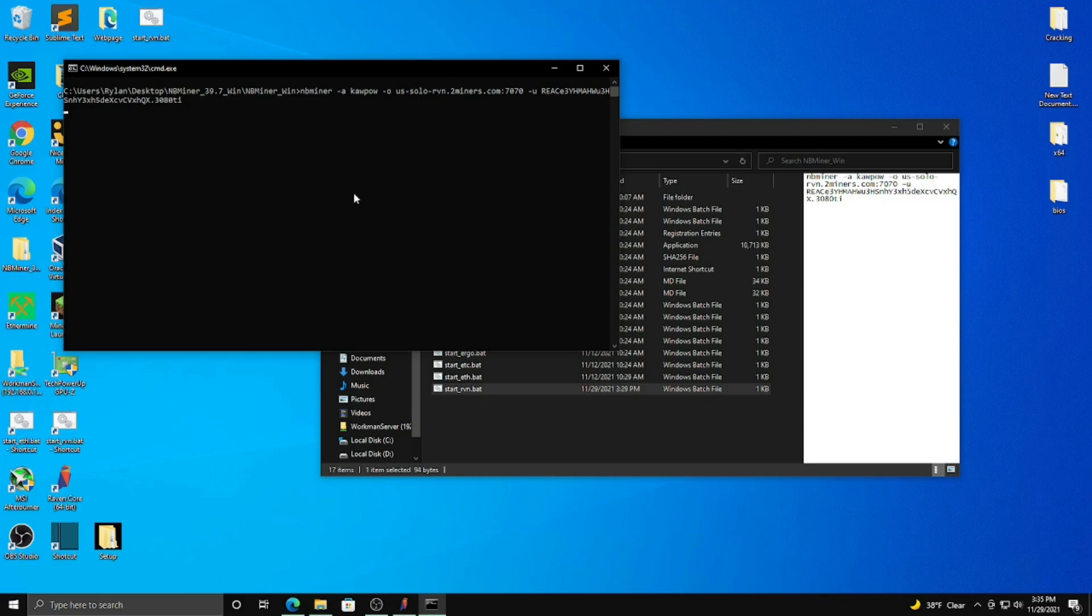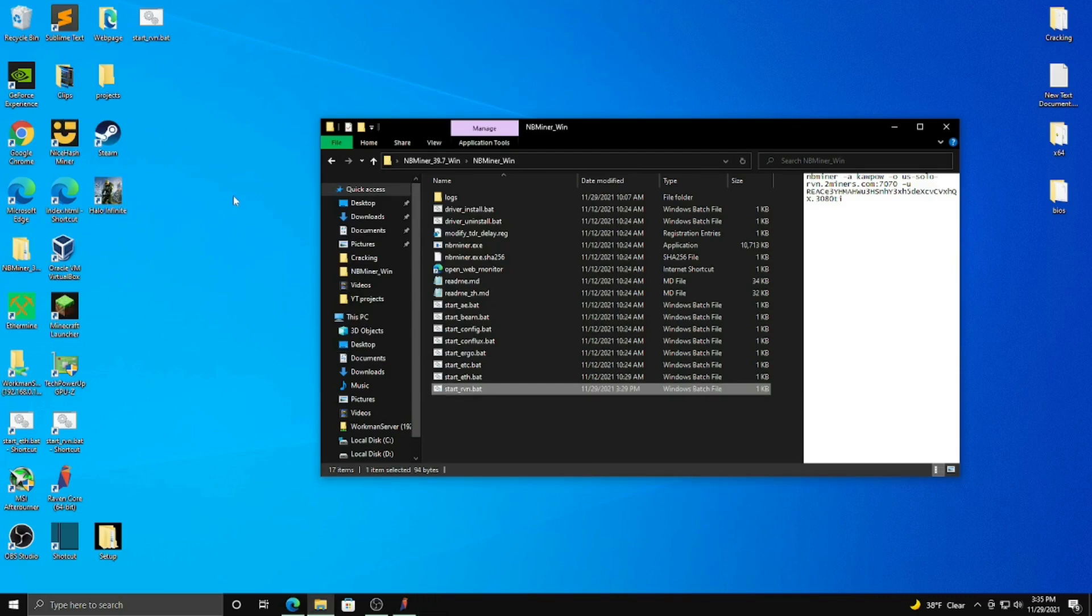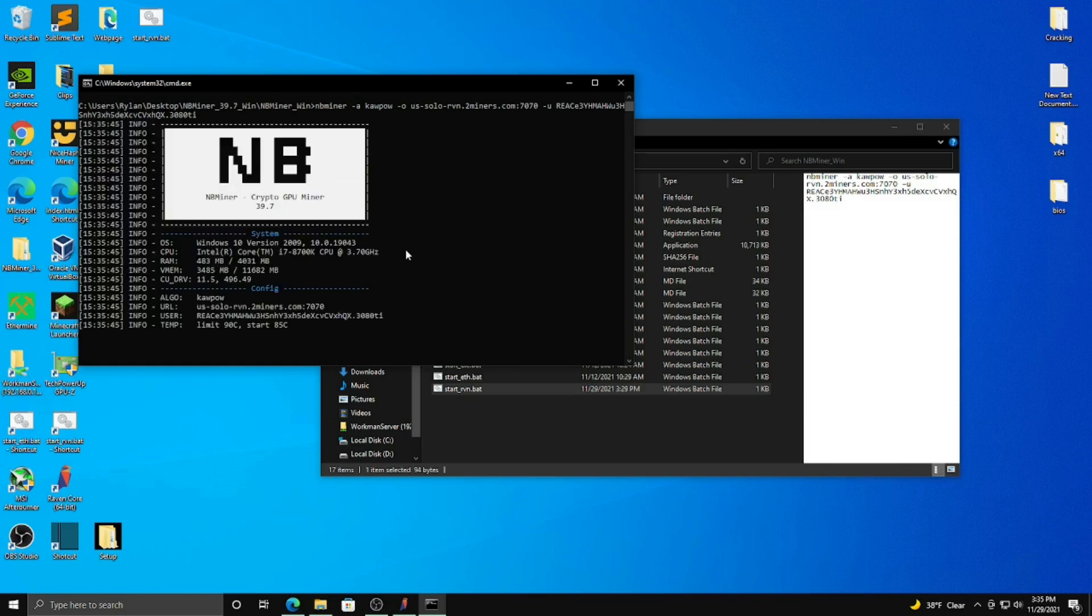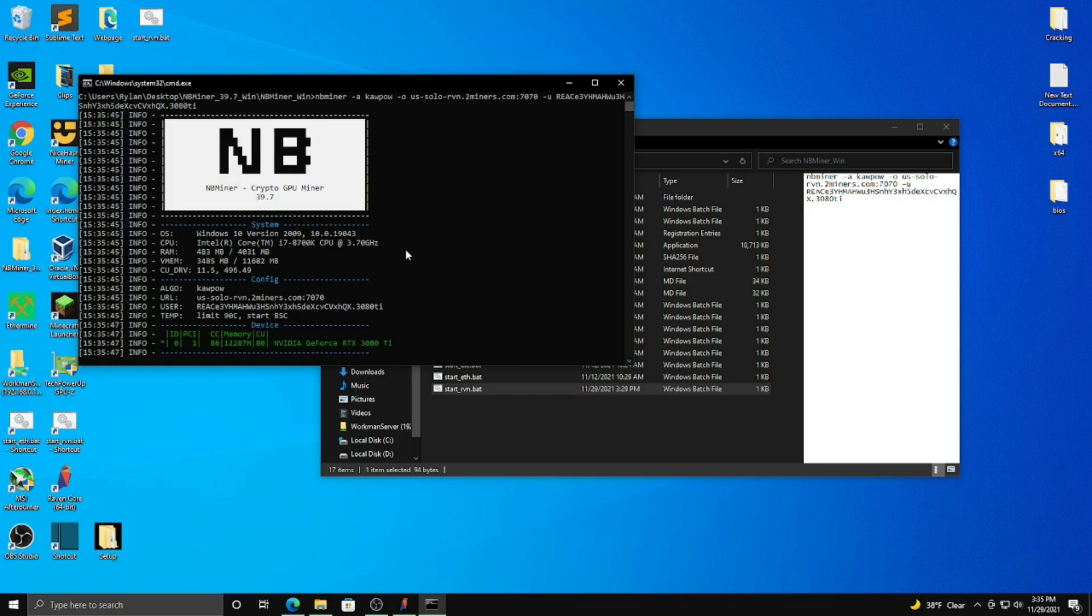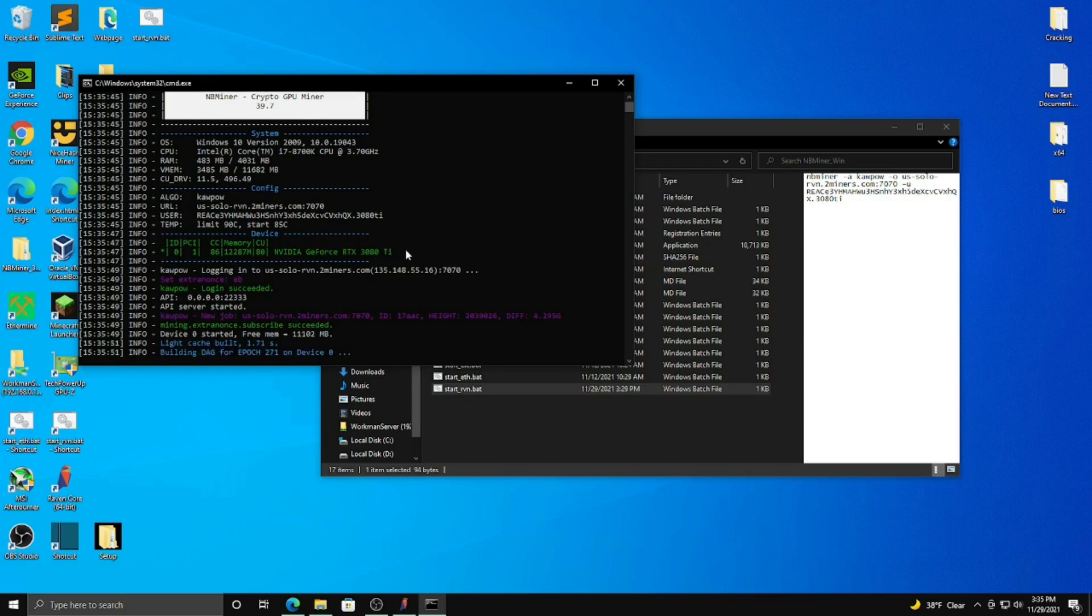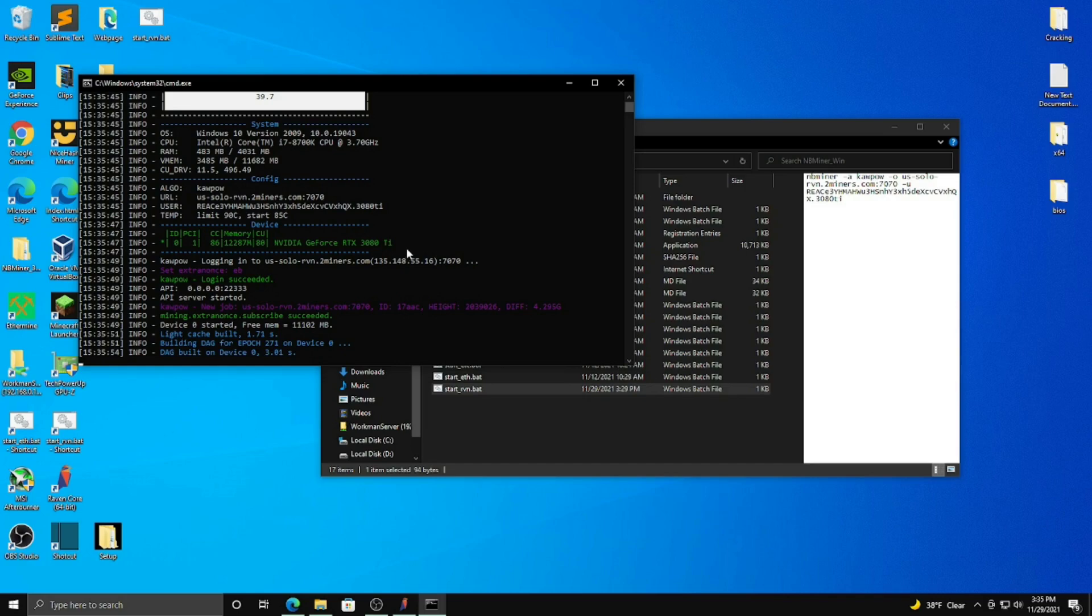And you should see, any second now, come on, oh, that was a mistake. I was going to redo it, but there we go. It's working now, but oh well. So you should see it running right now. Yeah, that's pretty much it. You're mining away now.